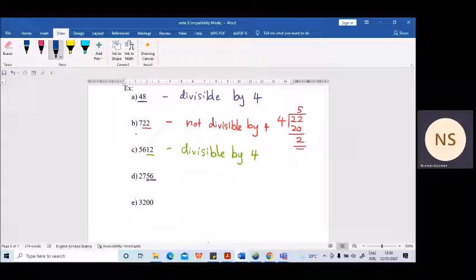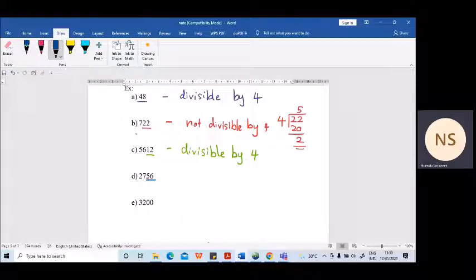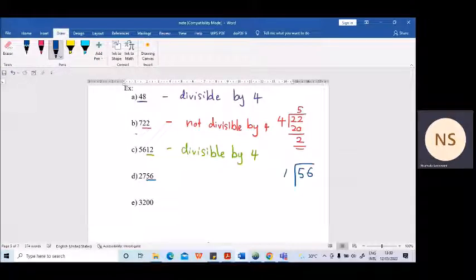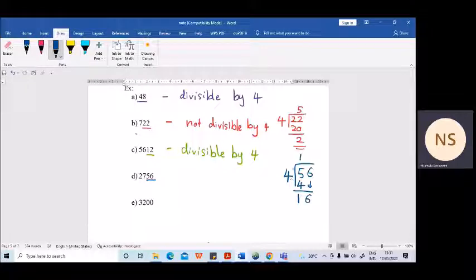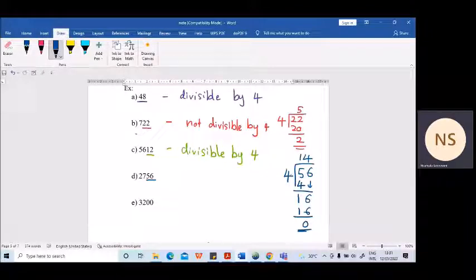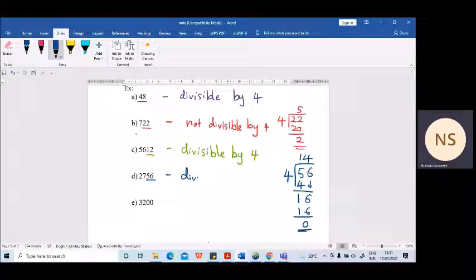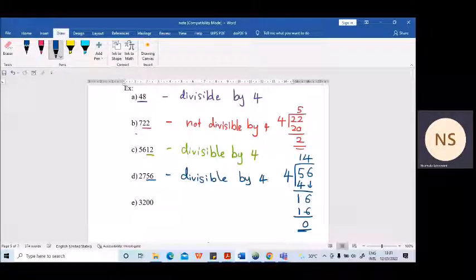Next example: 2756. The last two digits are 56. Is it divisible by 4? Yes. If you are not sure, take it to the side and divide by 4. 4 times 1 is 4, 1 is remaining — bring the next number down: 16. Divide 16 by 4 is 4; 4 times 4 is 16, no remainder. That means 56 is divisible by 4, which means the whole number is also divisible by 4.